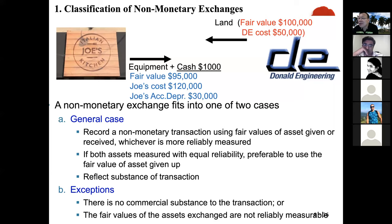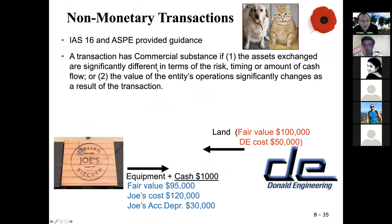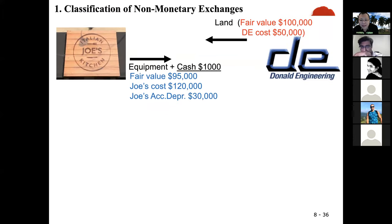If there is no commercial substance, or the fair value cannot be measured reliably, then you go with the net book value of the asset given up — the equipment. The net book value is cost minus cumulative depreciation: $120,000 minus $30,000 equals $90,000.